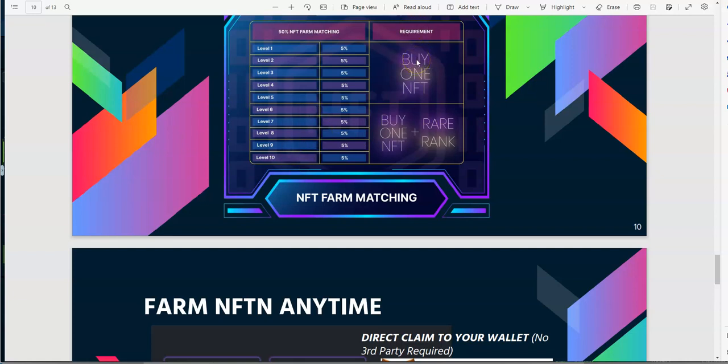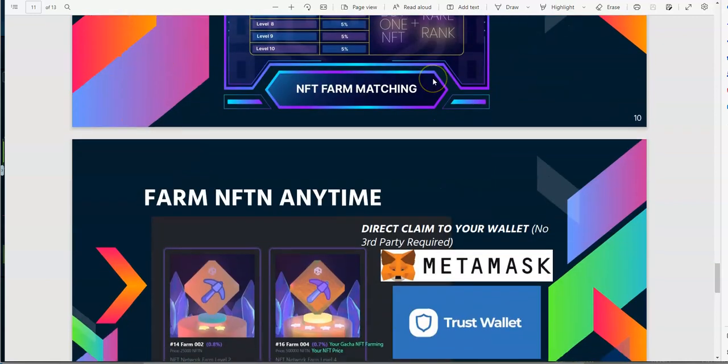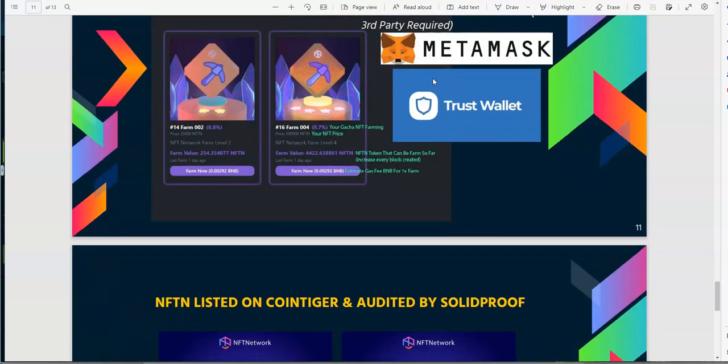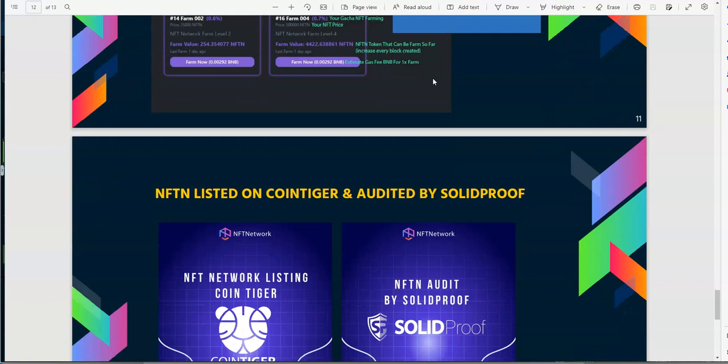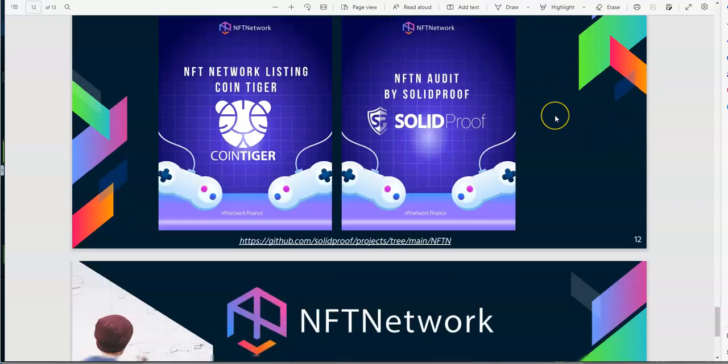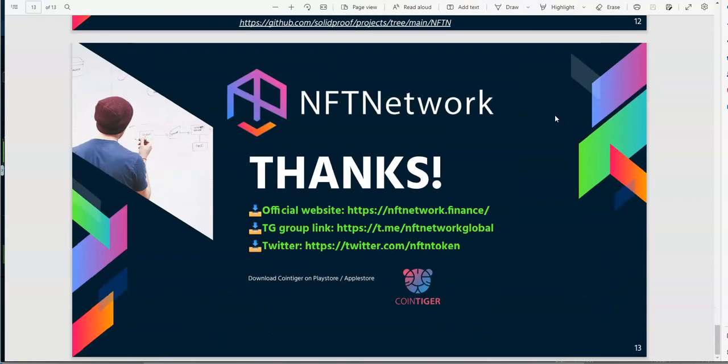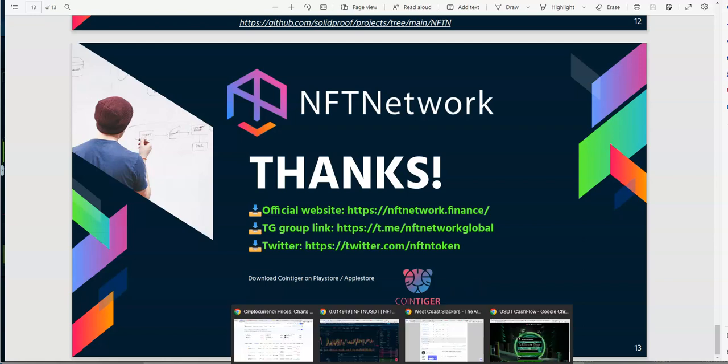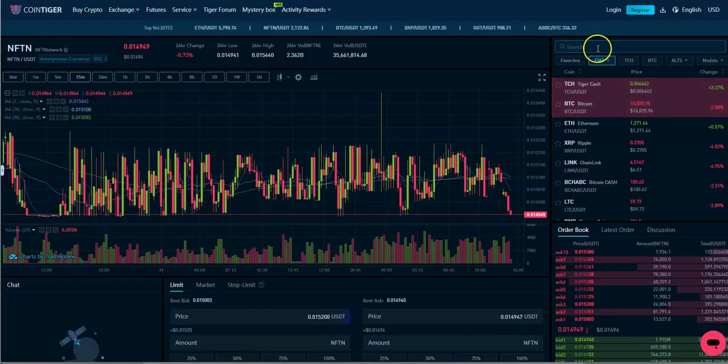You gotta have buy one NFT and rare rank. That's a requirement for probably this portion, levels six through ten. Top bar you need at least buy one NFT in level one through five. So here's metamask, that's been around for a long time. NFT listed on coin tiger and automatic audited by solid proof, really? I don't know. Okay, so that's that.